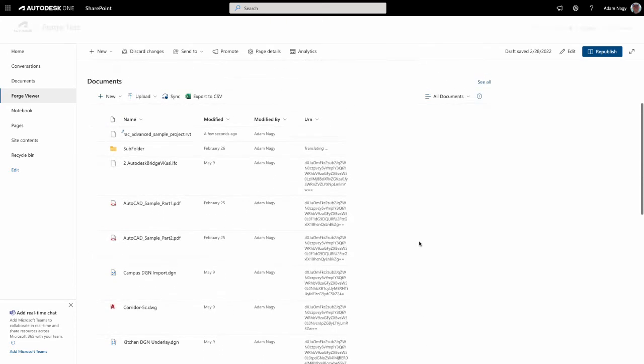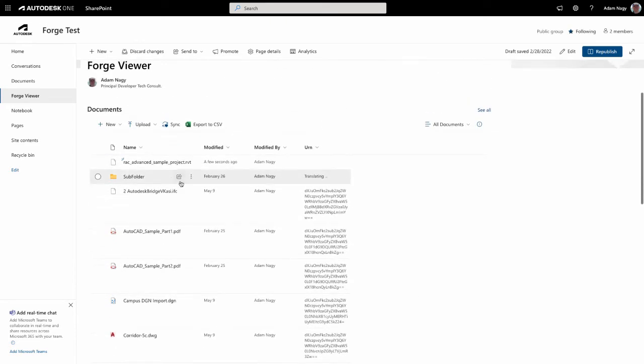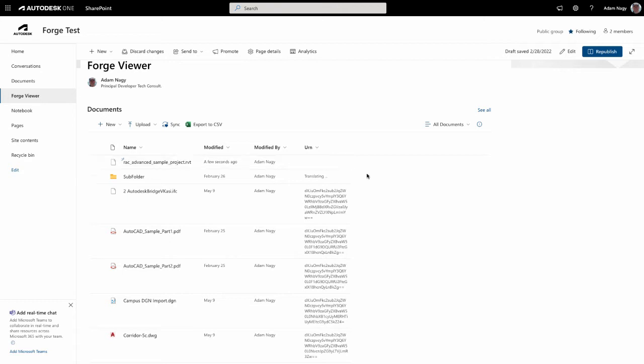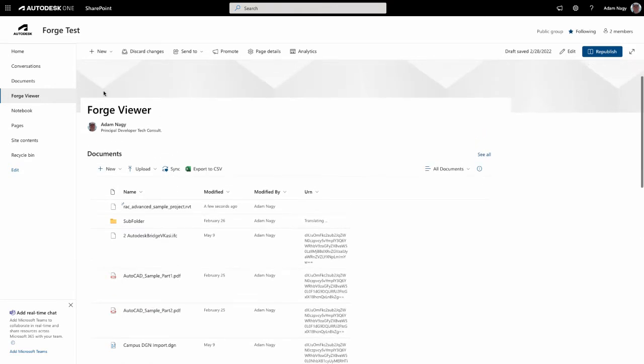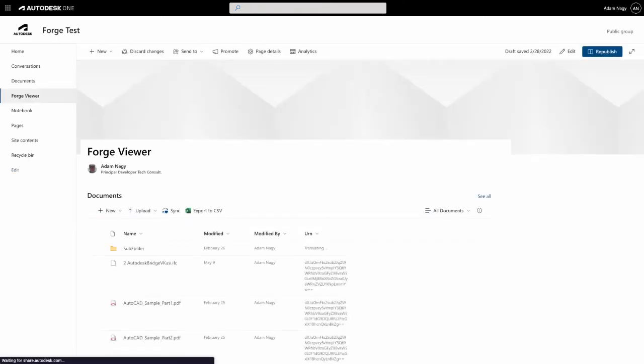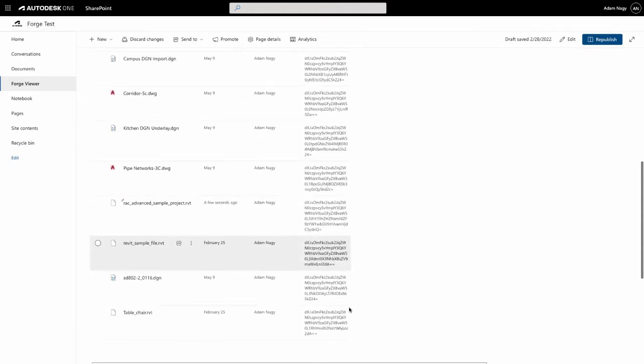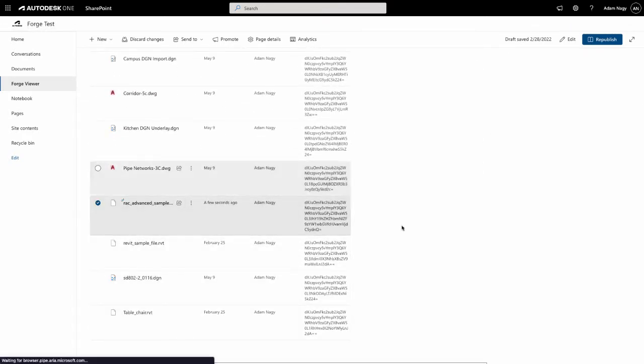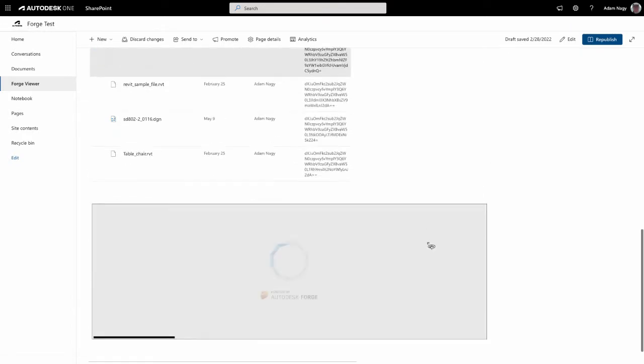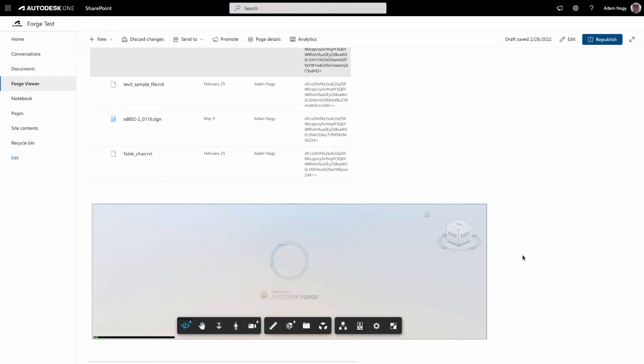When that's done, the Forge file identifier, or urn, of the file, which is currently empty, will show up as file property. Once the urn appears, then we can click on the file and it will be loaded into the viewer.